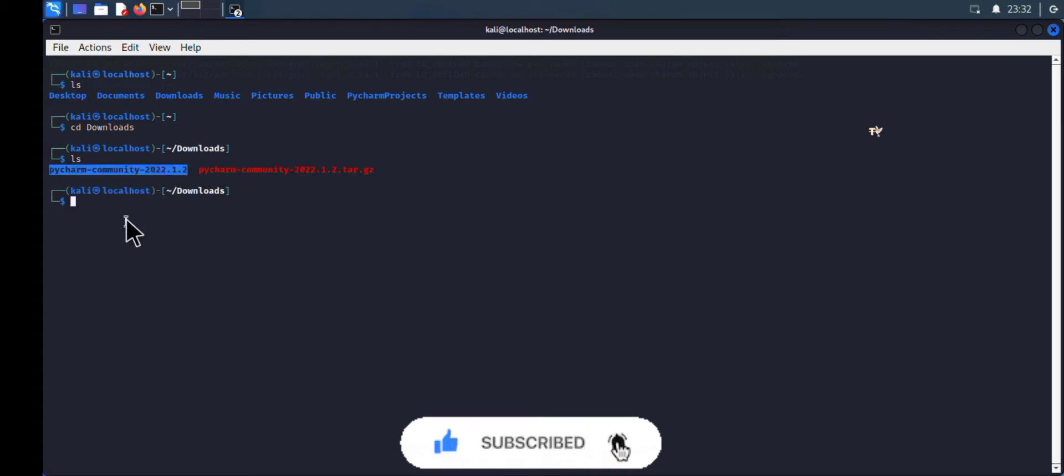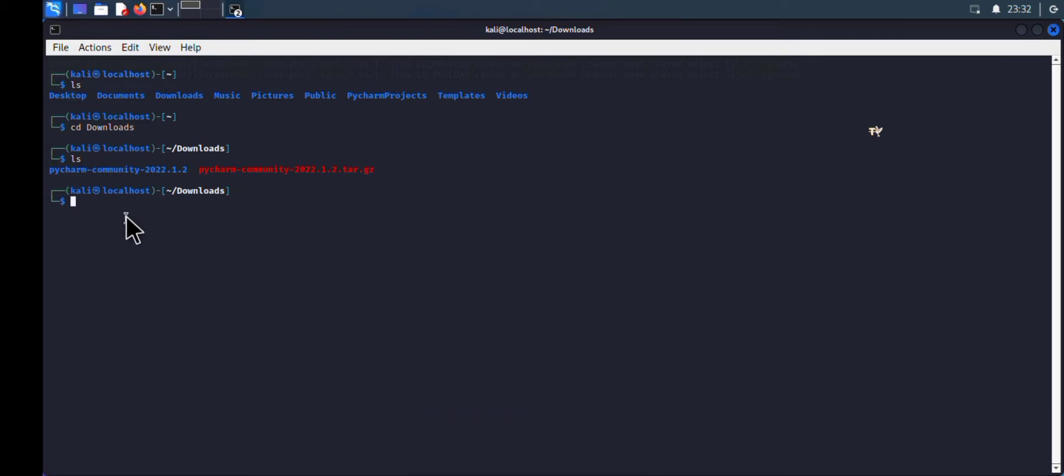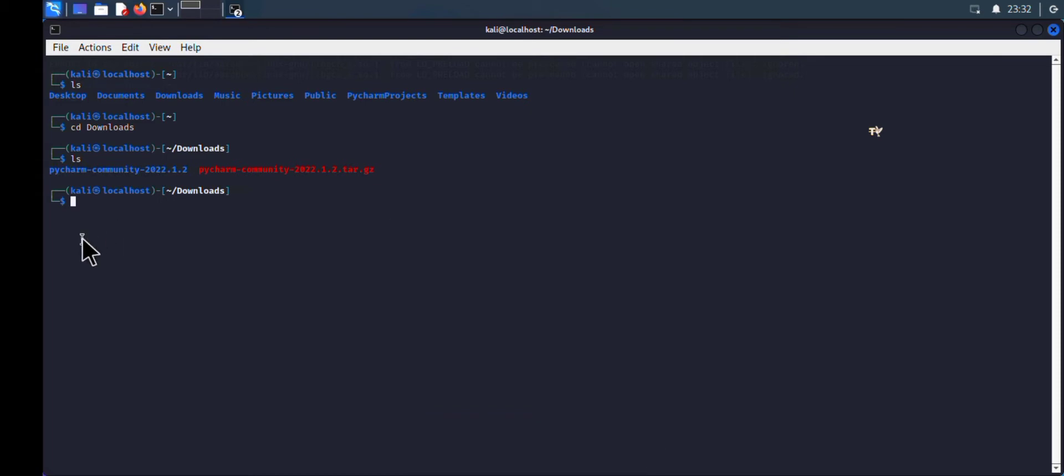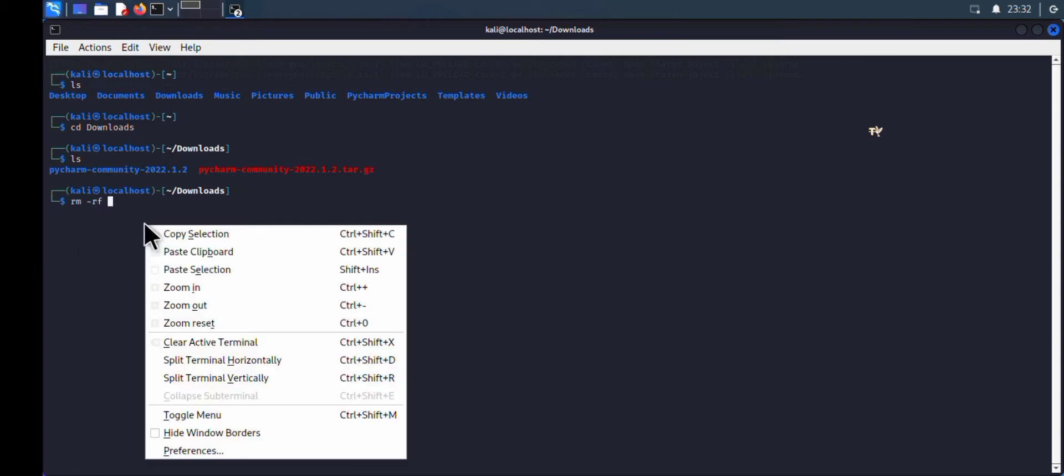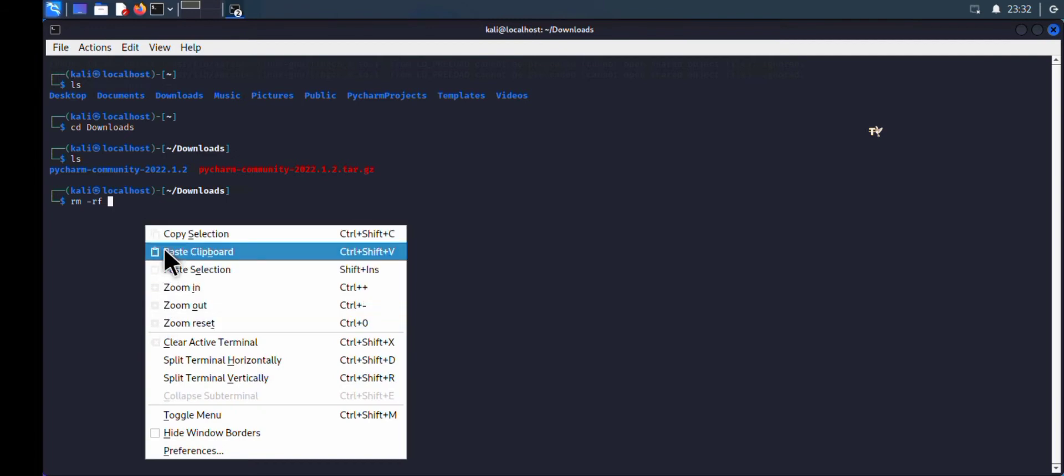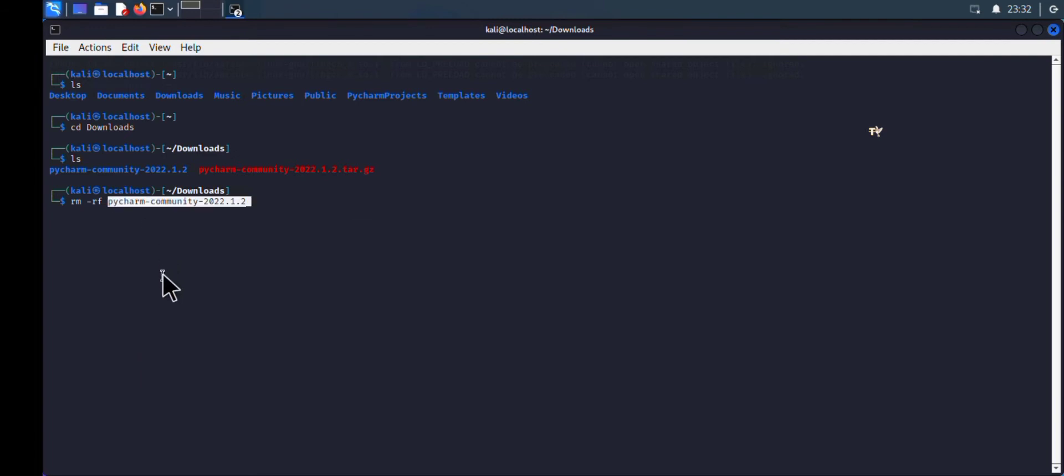The first thing I'm going to do is delete the extracted PyCharm file. Type the command 'rm -rf' and the name of the file. I'm going to paste the name here and click enter. This should take a few seconds to delete.